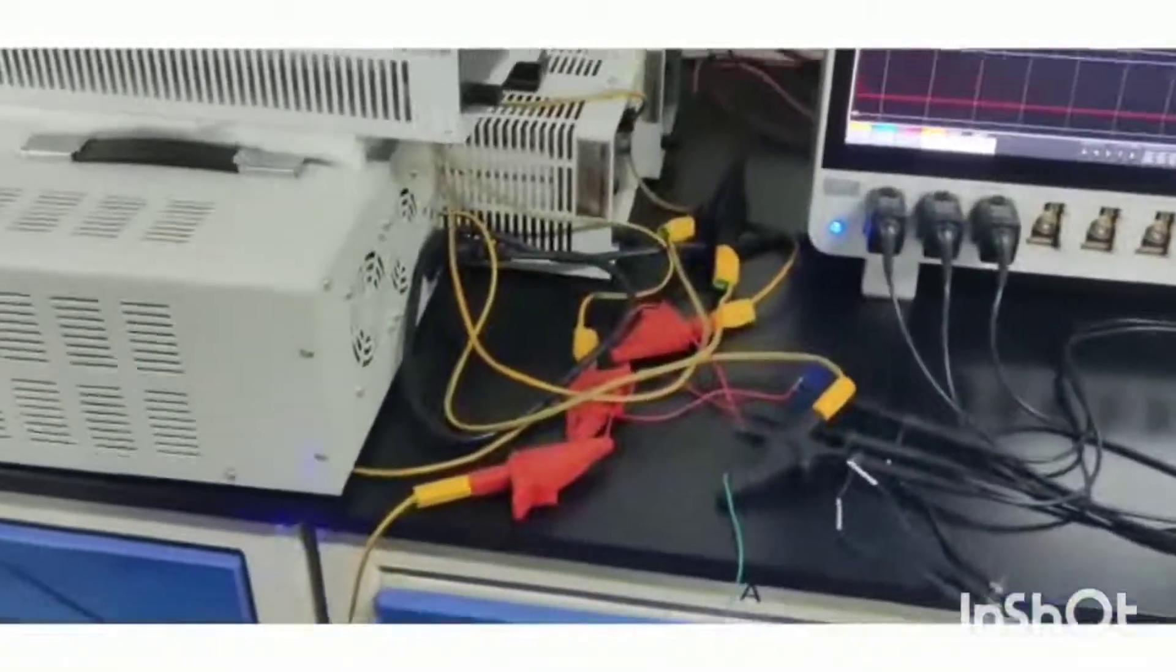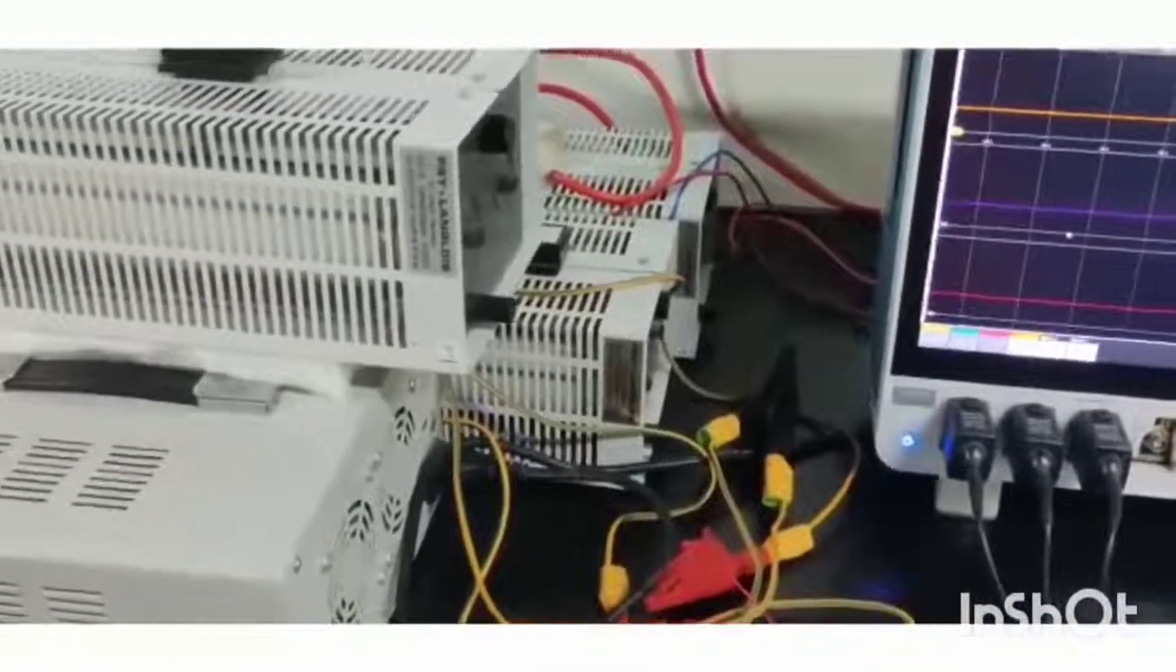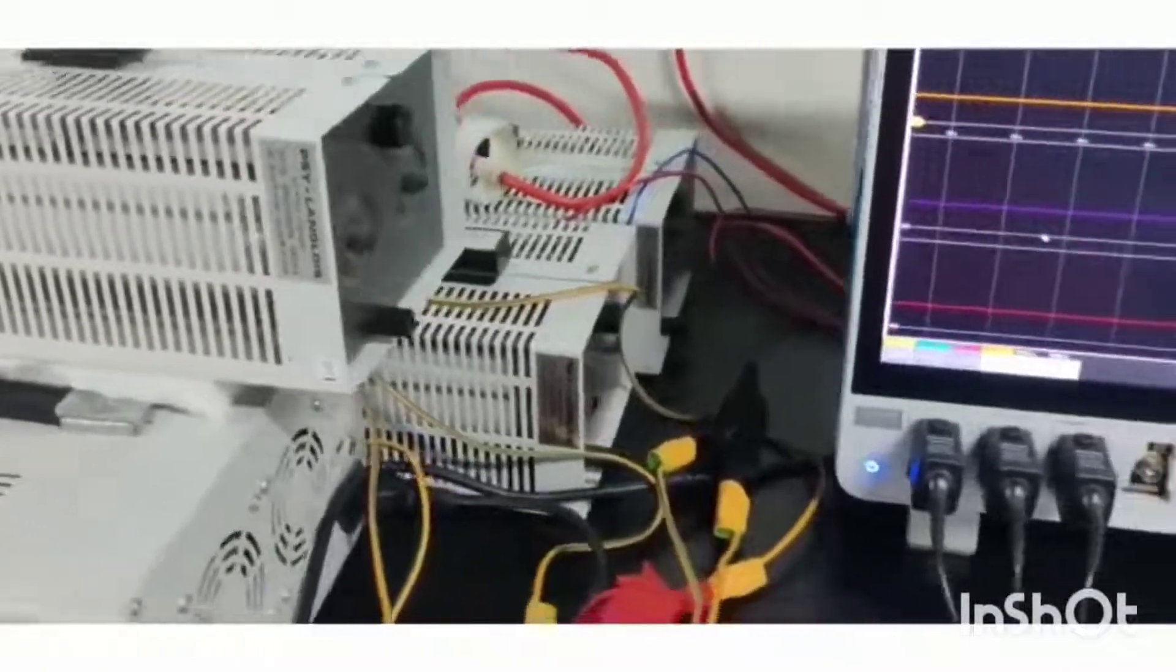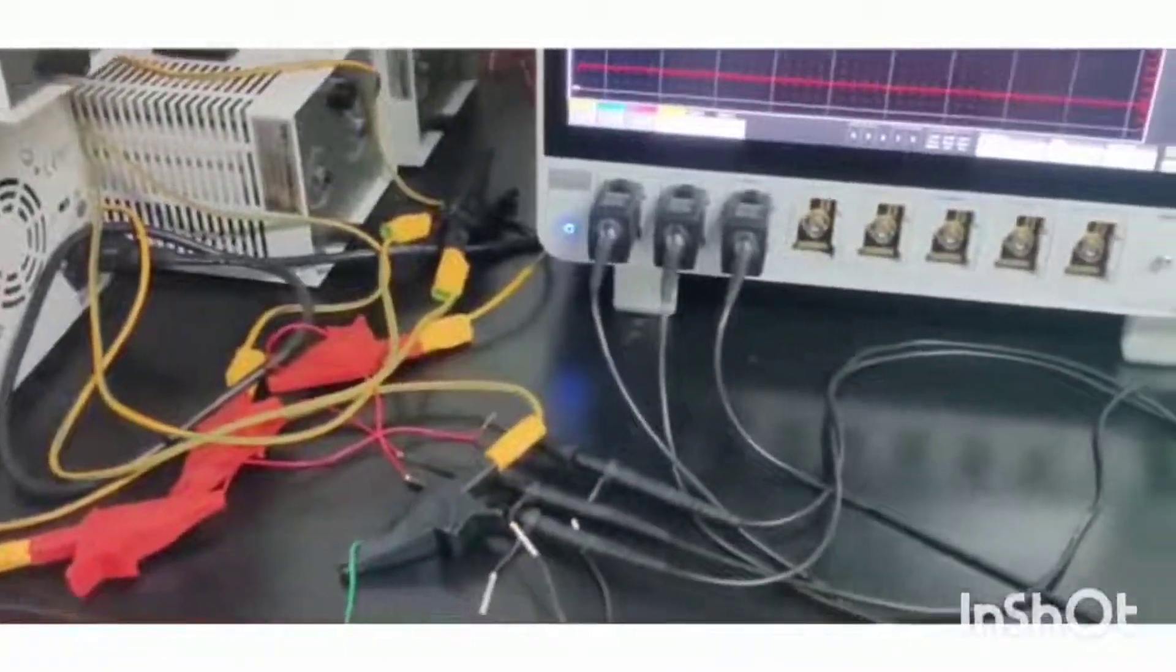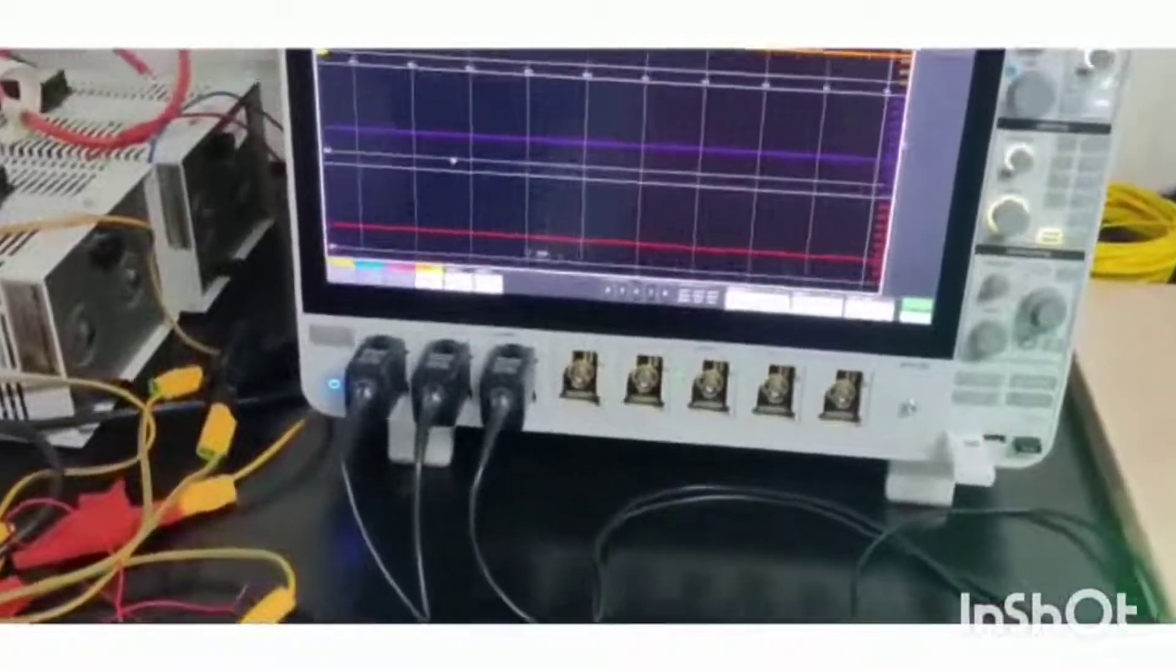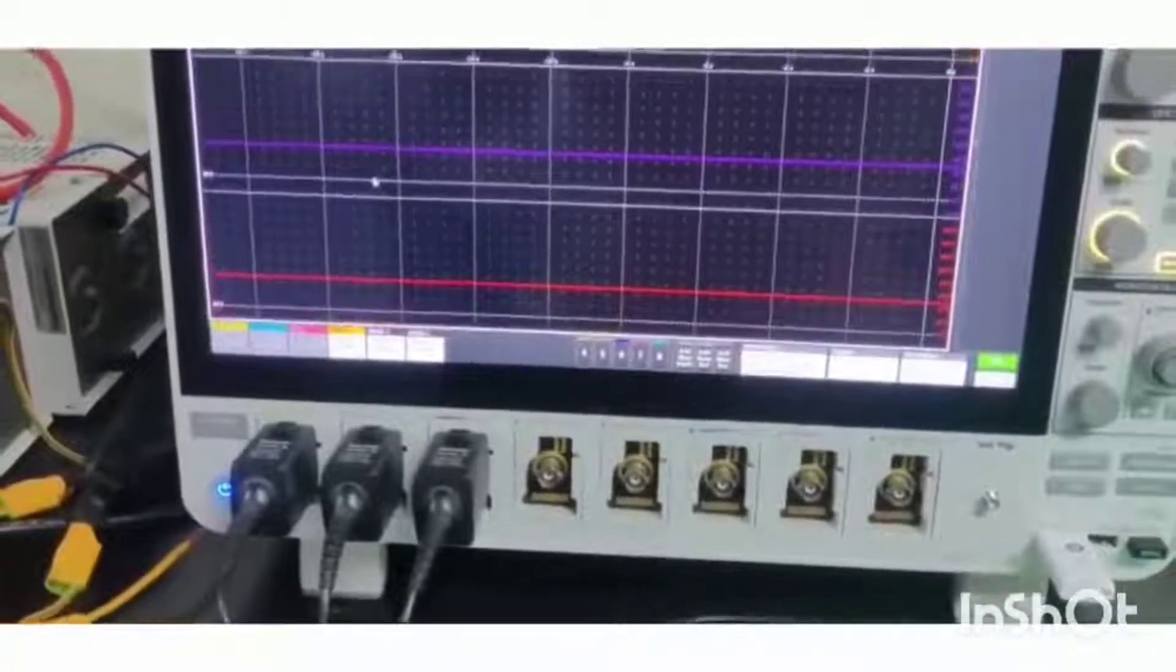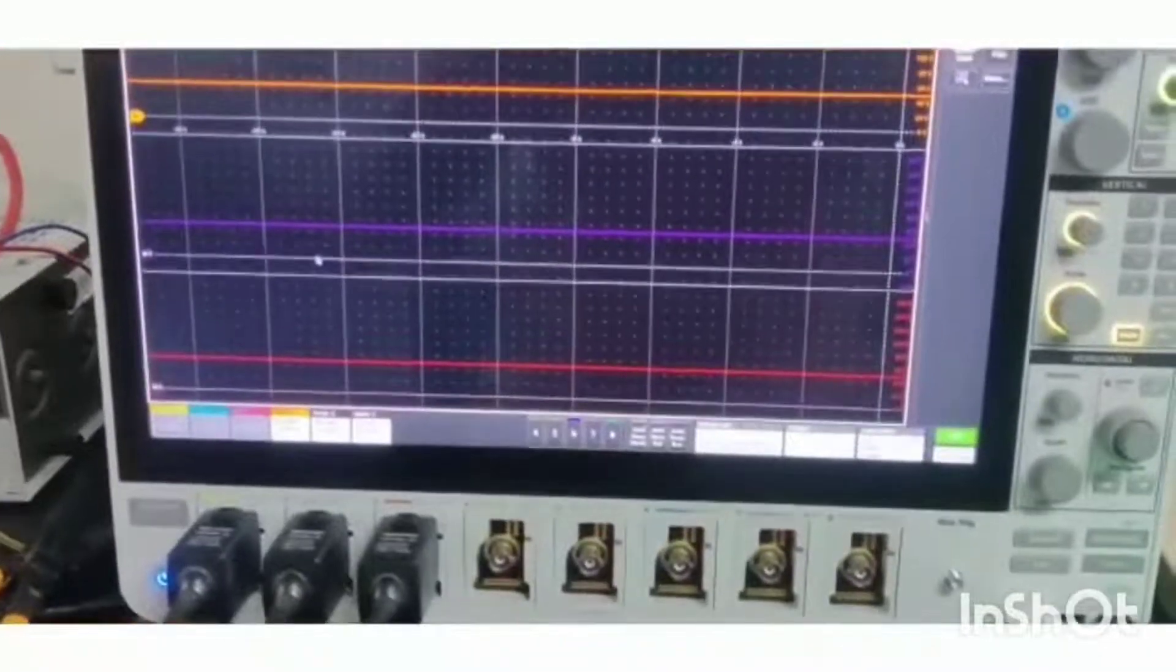Loads are connected to the individual buses, and the voltage of individual buses are visualized in the oscilloscope, which is maintained around 48 volts, our desired DC bus voltage.